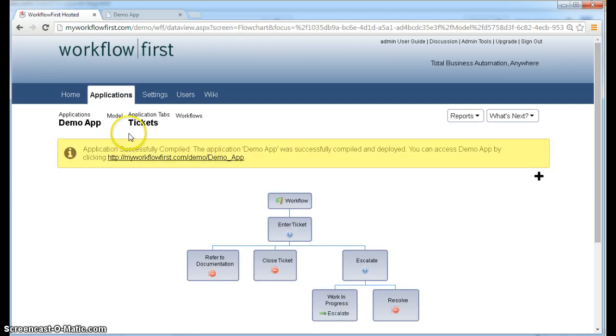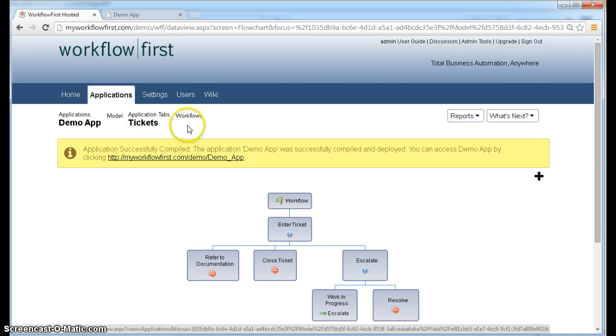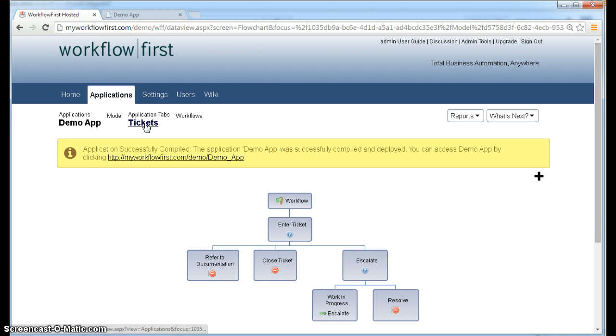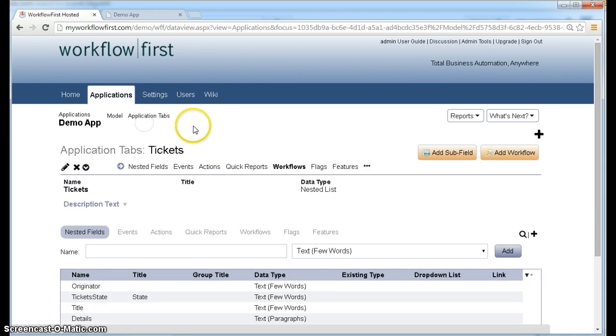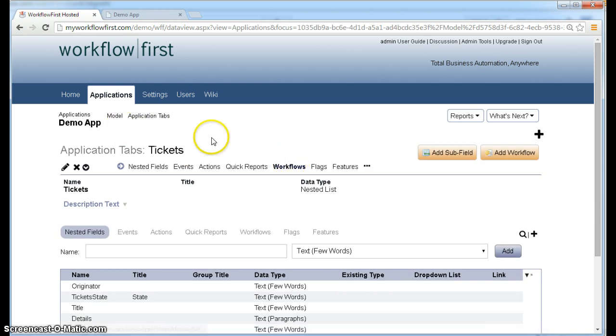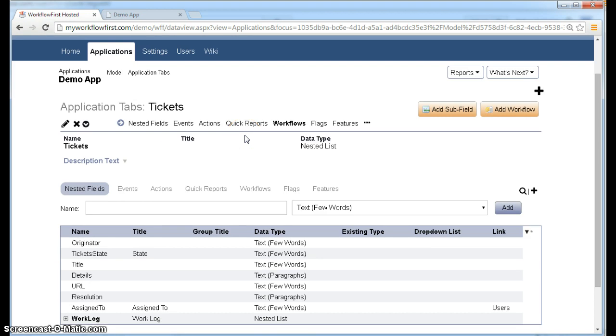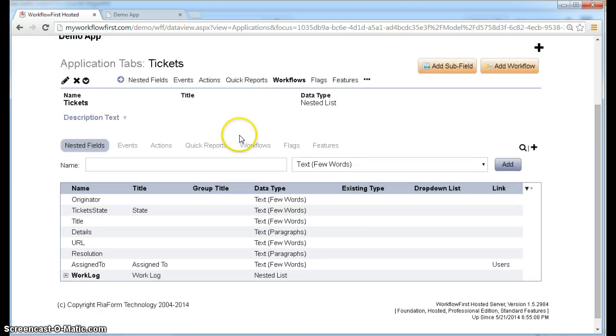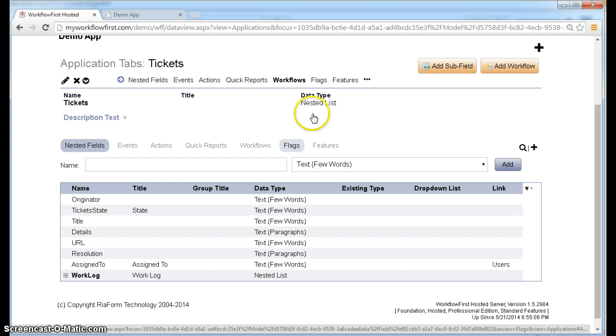But of course you can, like with everything in workflow first, you can just revert that and put that back if you like. So if you click back on the application tab record, the tickets record, this is before we get into our workflow. So we're back on the application tab.